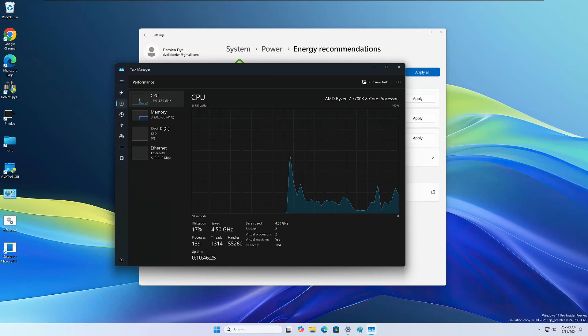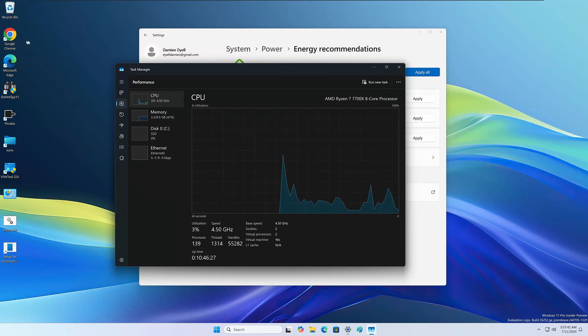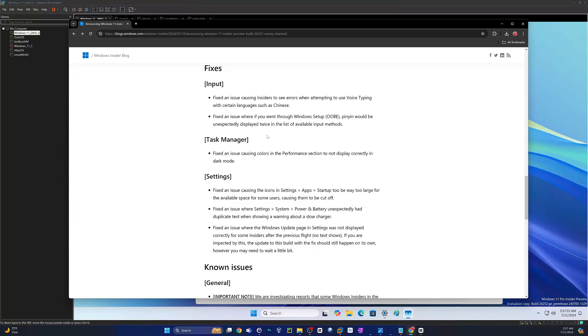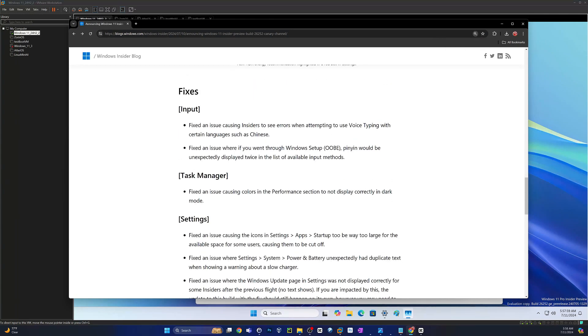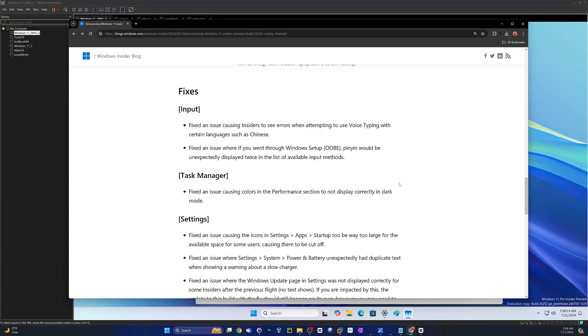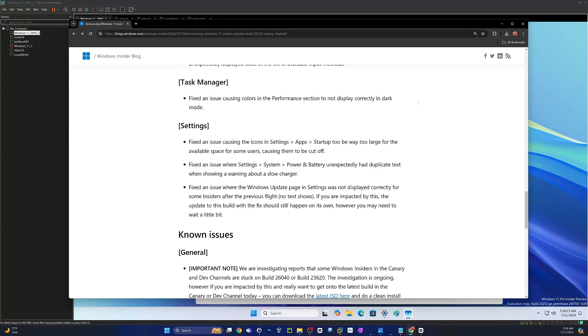The rest of these, we're just going to talk about them briefly. So the rest of the fixes are, there was one fix when users were attempting to use voice typing in certain languages, such as Chinese. There was another fix when you went through the Windows out of box experience. Pinion would be unexpectedly displayed twice in the list of available input methods.